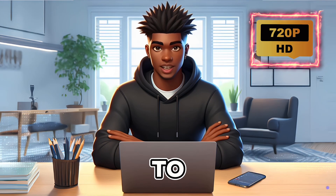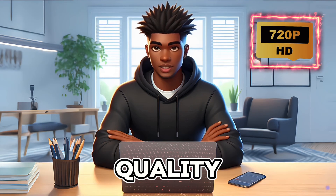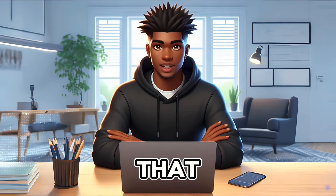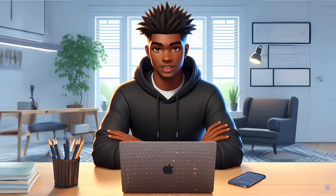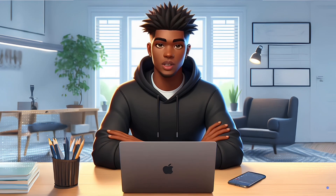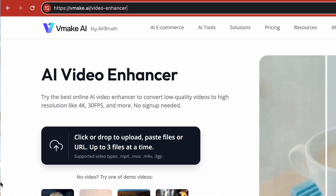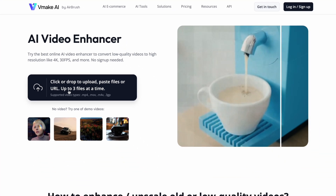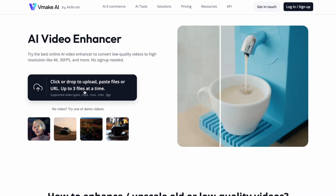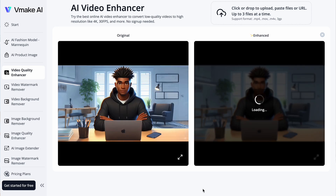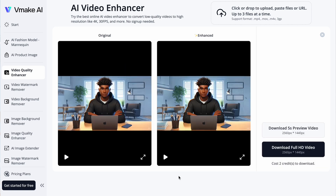So we are going to enhance the quality of our video. For that, we will be using a tool called vmake. We simply need to go to vmake.ai/video-enhancer and upload our video, and vmake will do the rest. Now we have a 2K resolution video. Let's take a look at our final results.